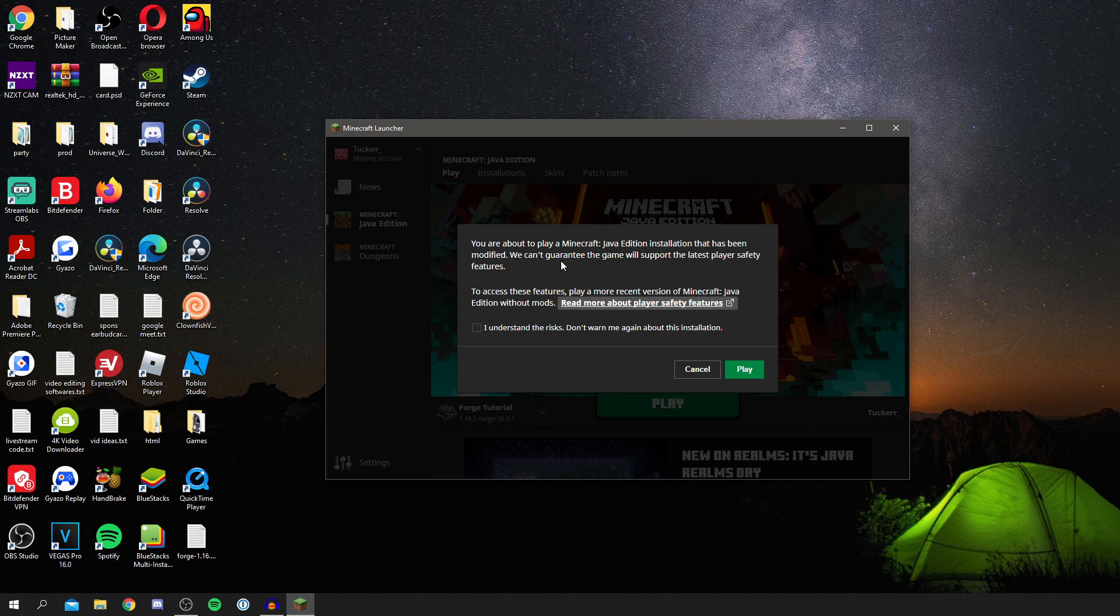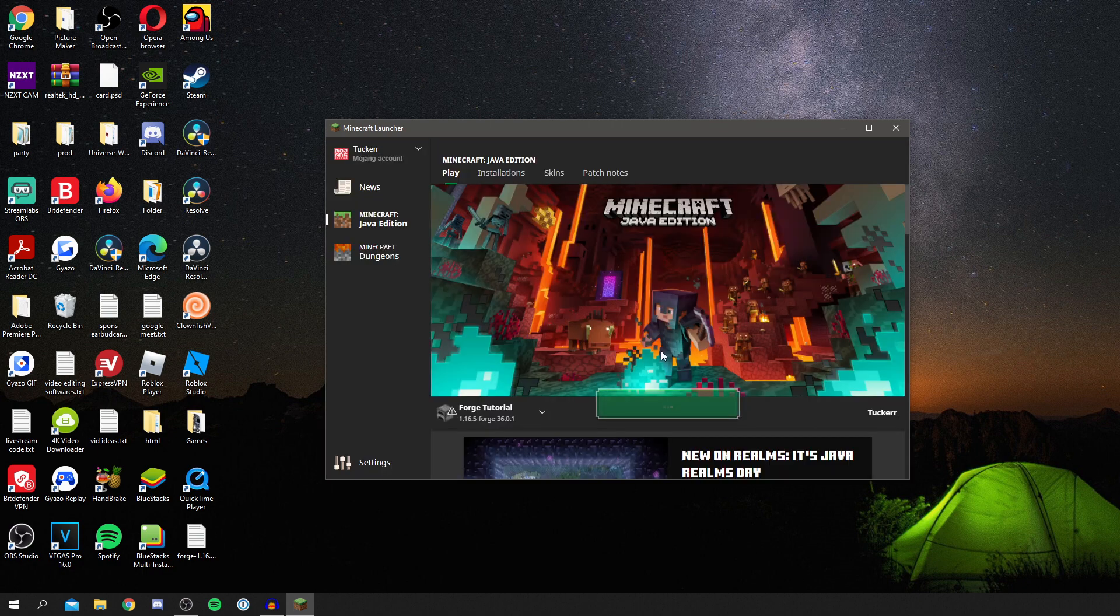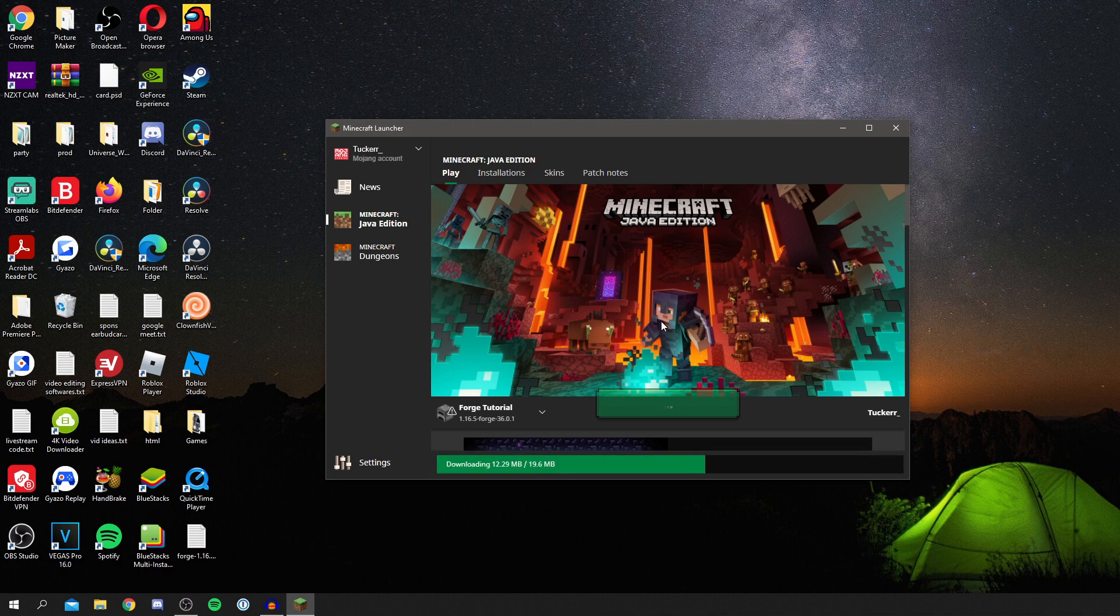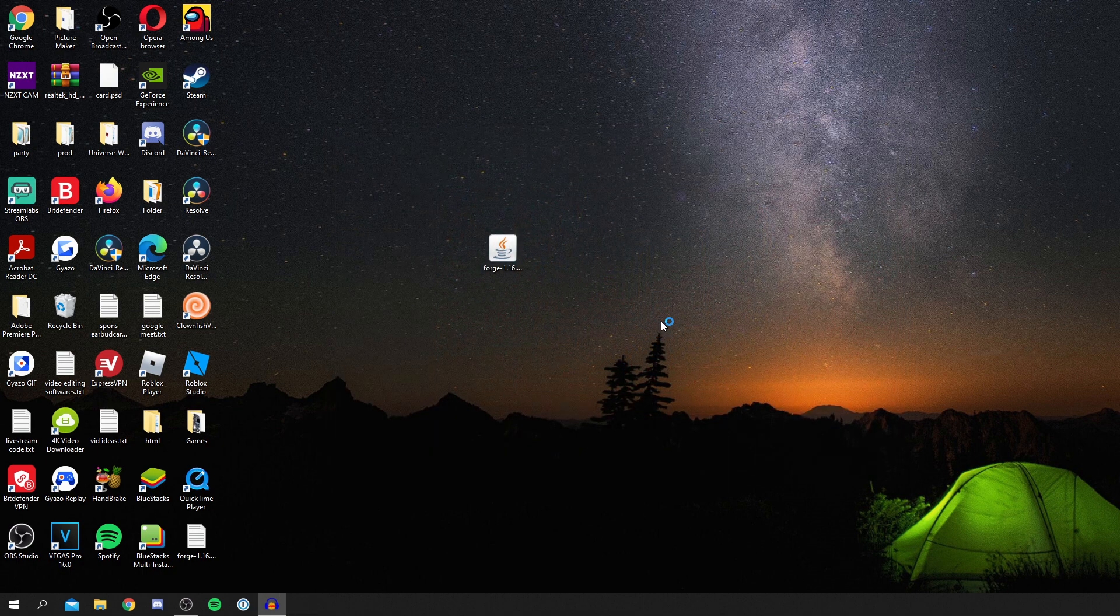As you can see, you're about to play Minecraft has been modified and we can't guarantee the game will support the latest player safety features. That's absolutely fine, and you want to click I Understand the Risks.